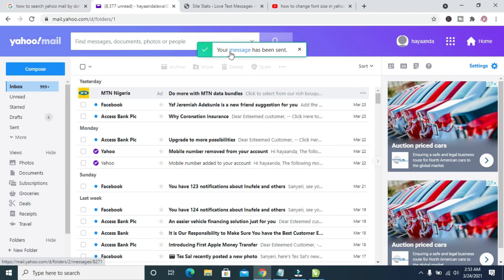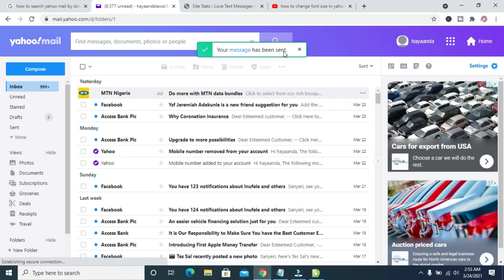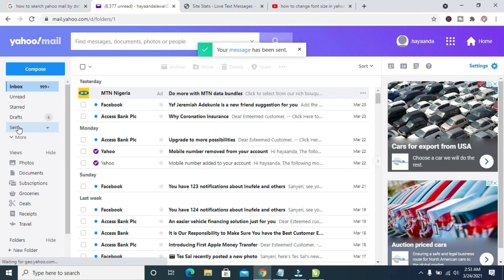Your message has been sent. To confirm that this message has been sent, click on the Sent icon, this send button right here.